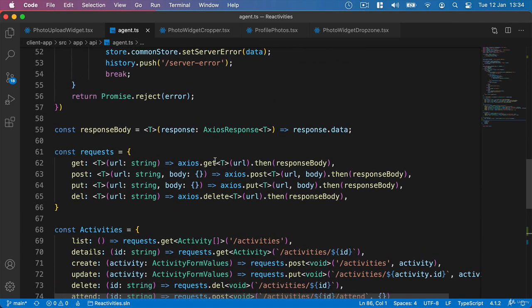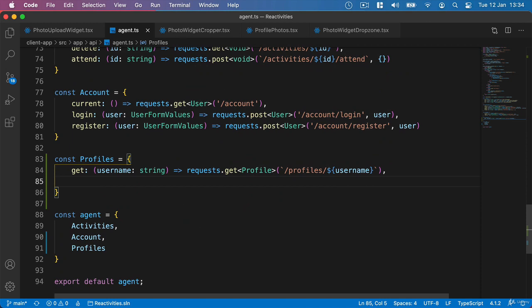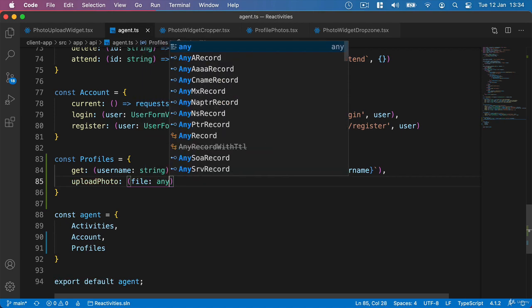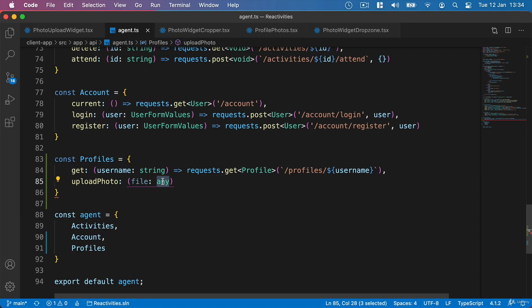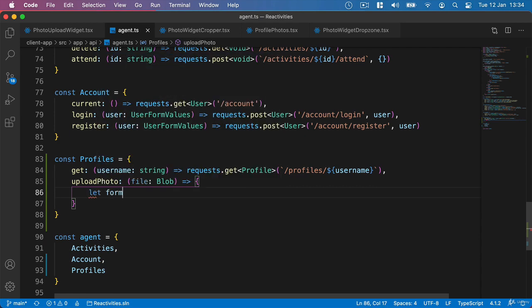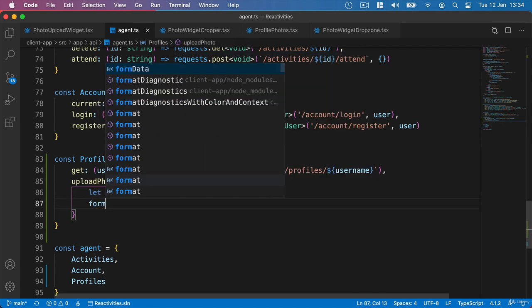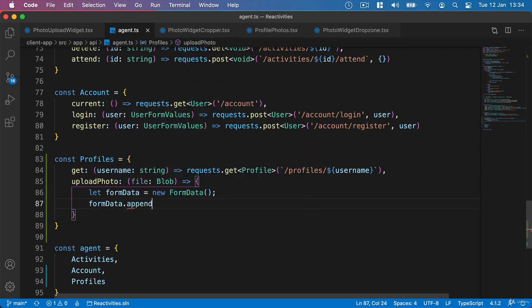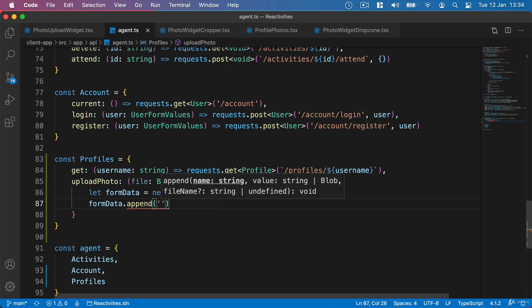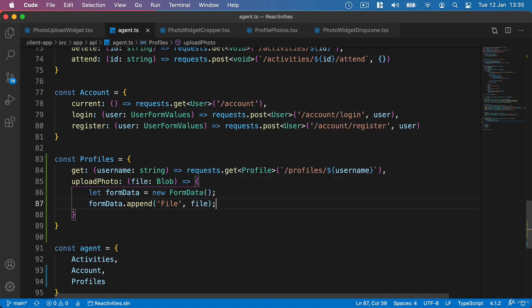We can't use our simple response body in this case — we're going to need to use Axios directly inside here, but that's absolutely fine. So we'll add a method to upload photo. This is going to take a file, and we can use the blob type here because that's what it is, so we can be accurate. Inside here we'll say let formData equal new FormData, and then we can say formData.append. We pass in the name of what we're appending, which needs to match the name of the property in our API — I called it file. Then we pass in our file as what we're passing up.